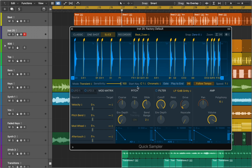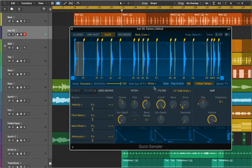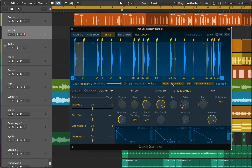You can assign those slices to chromatic keys or only white keys. You can activate Gate mode so it will follow the envelopes, or play the sample to the end.